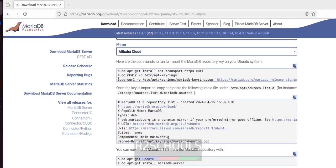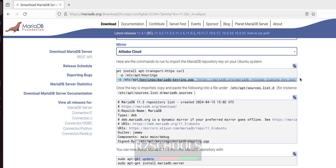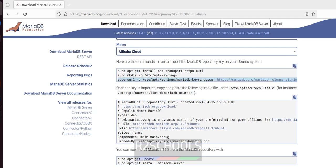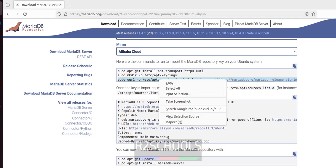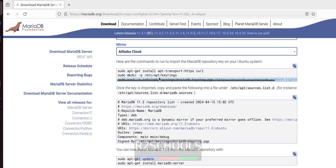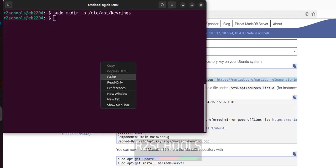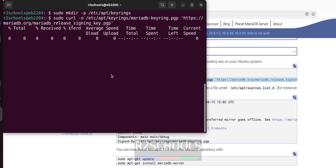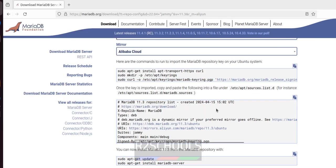Now it is going to copy this one, copy the signing key. Copy, paste it, hit enter. It is also done.